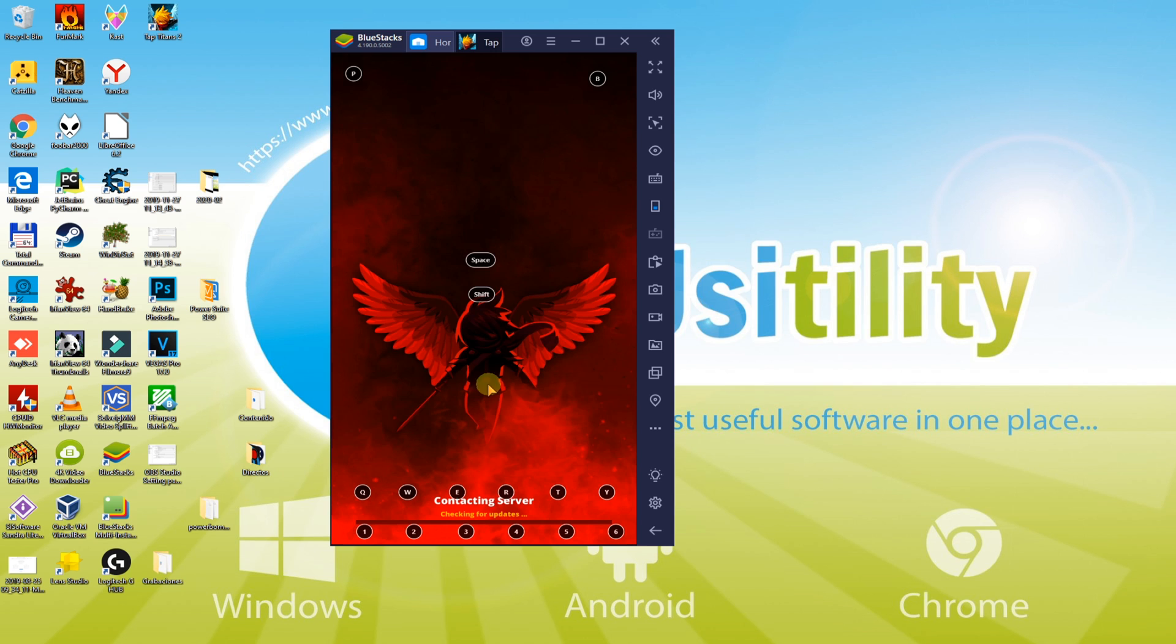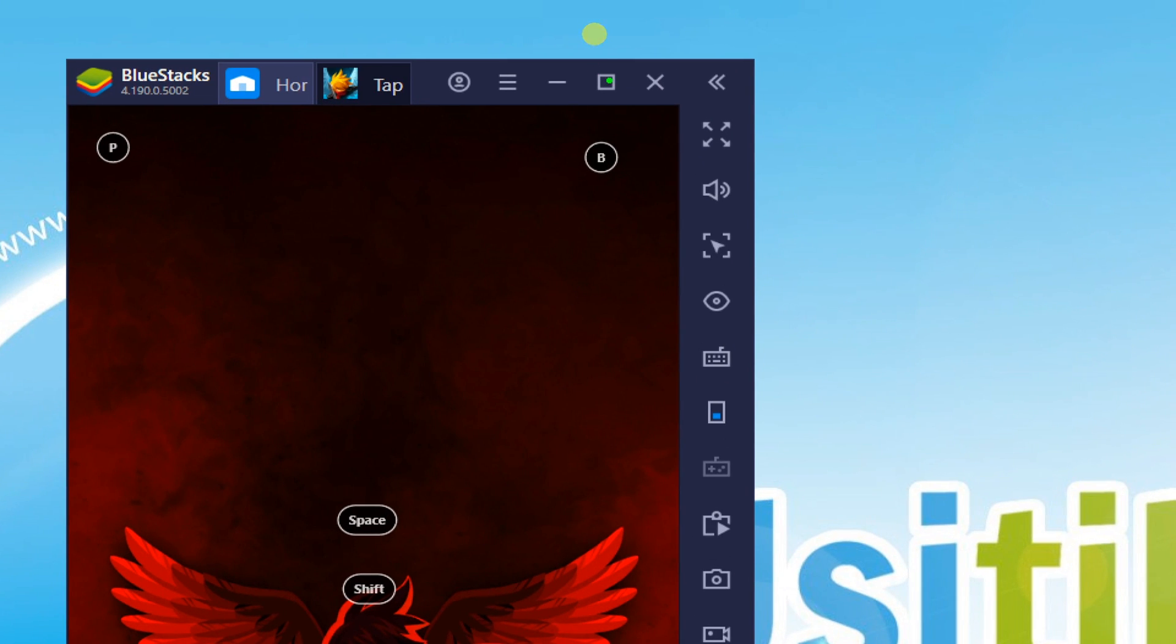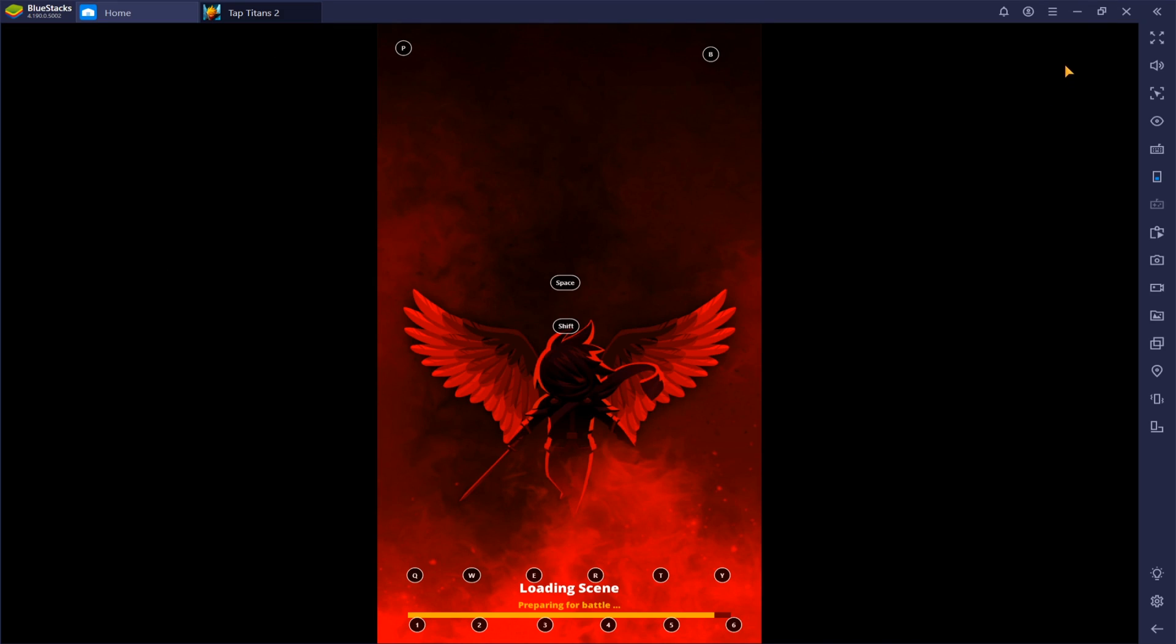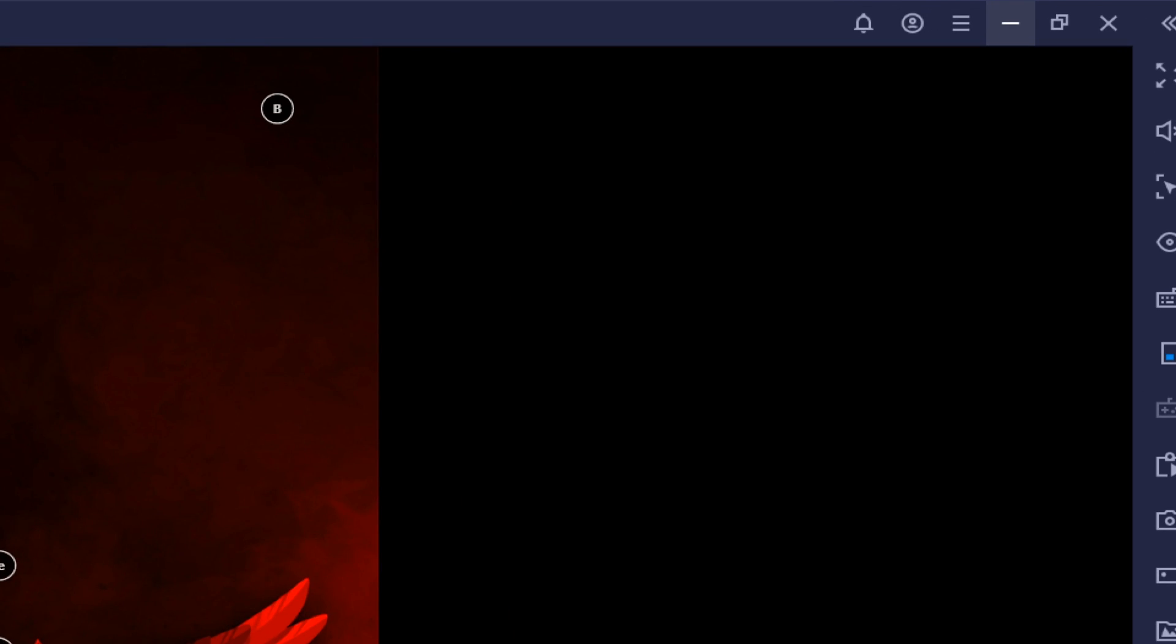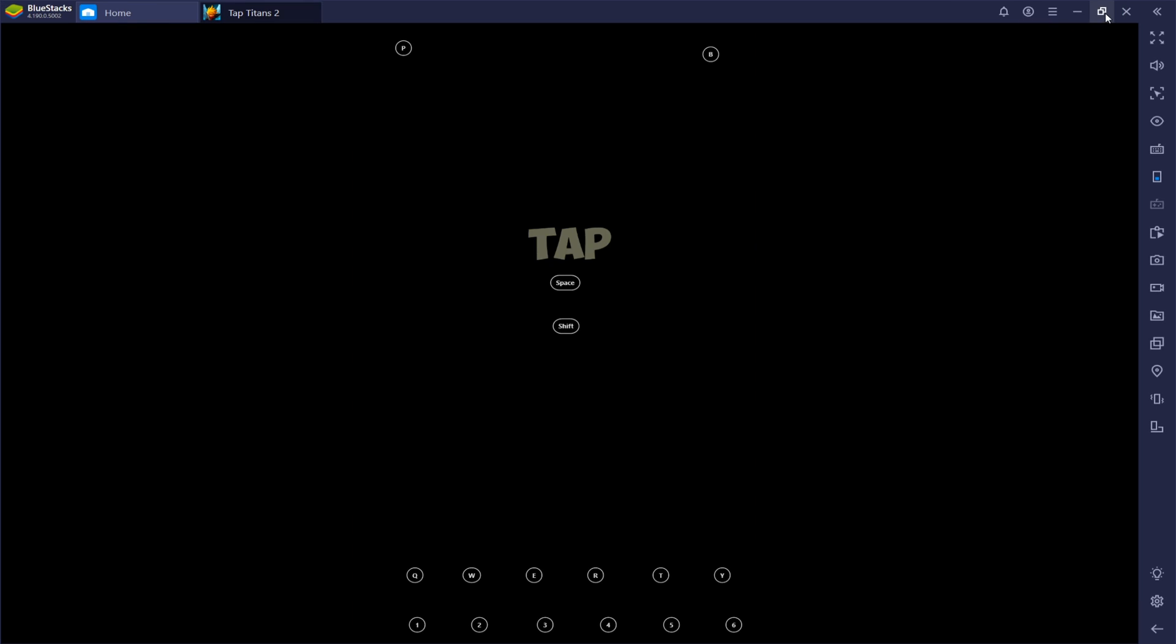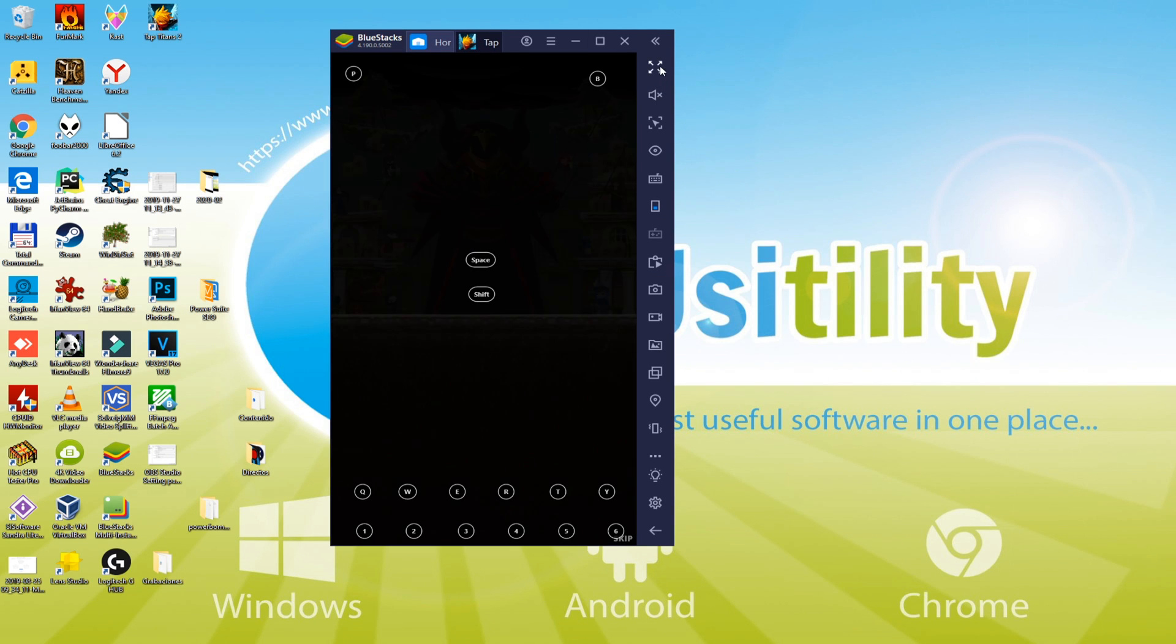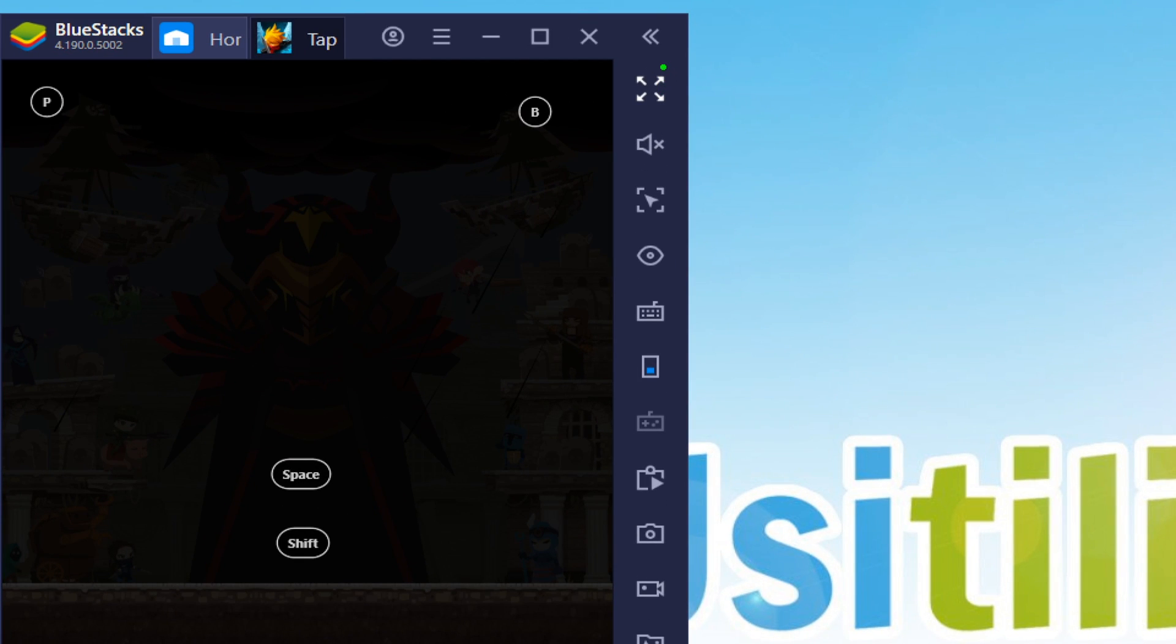You would, of course, enjoy playing TapTitans 2 even on a large screen. You'll get big screen in two ways. This is to maximize the emulator, you will have a full screen with a border. It would not be a 100% full screen.